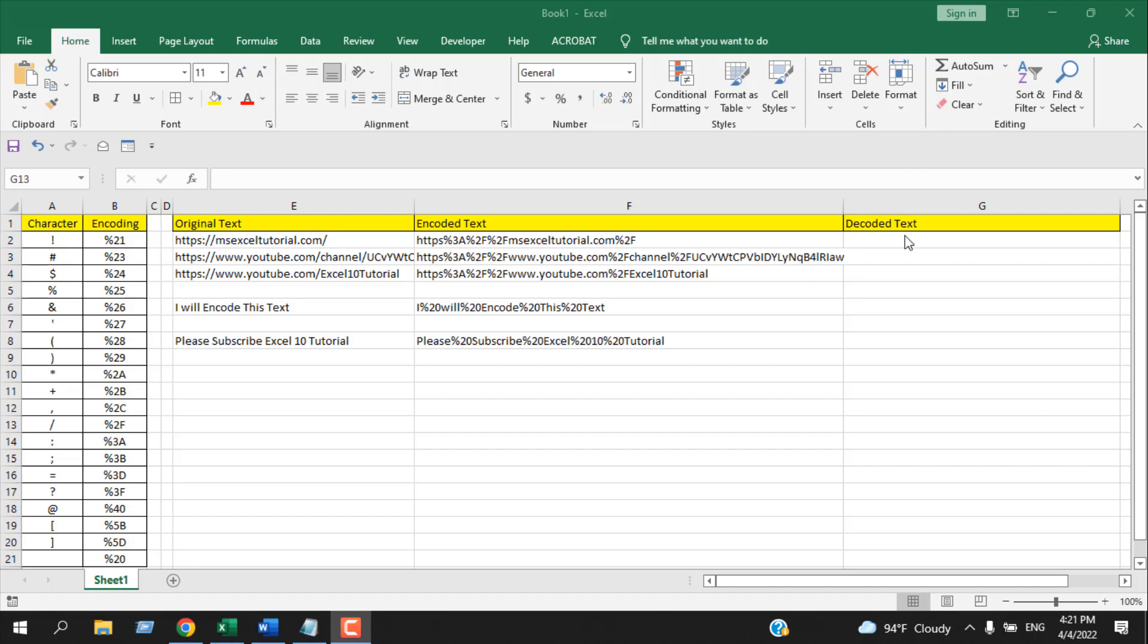How to decode text or URL in Microsoft Excel. Hello everyone, welcome to Excel 10 tutorial. In this advanced Excel tutorial, I'm going to show you how you can decode text or URL in Excel. Let's get started.